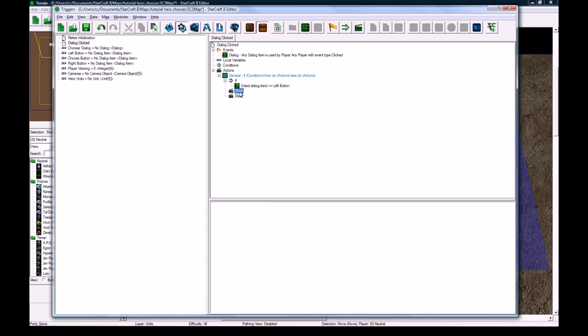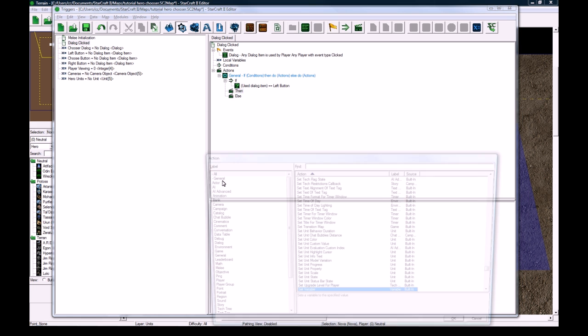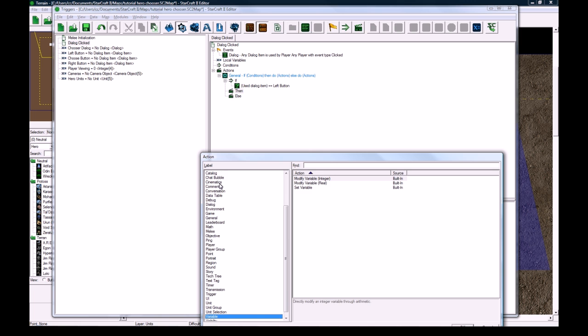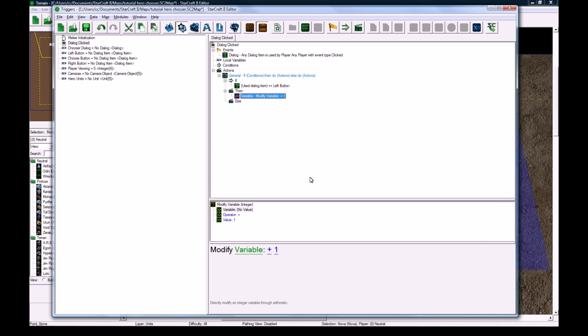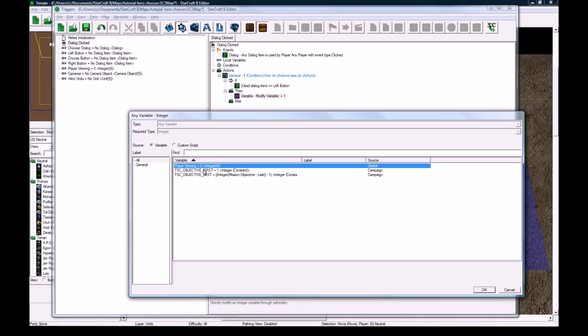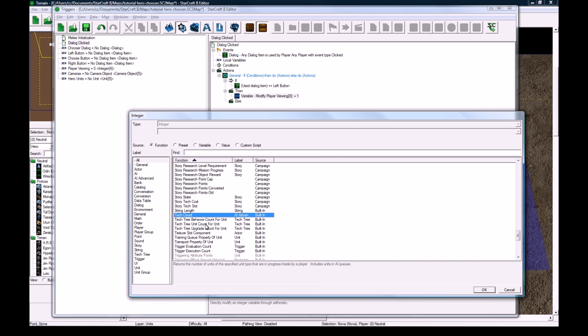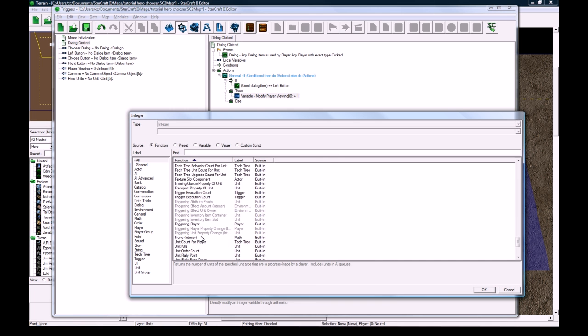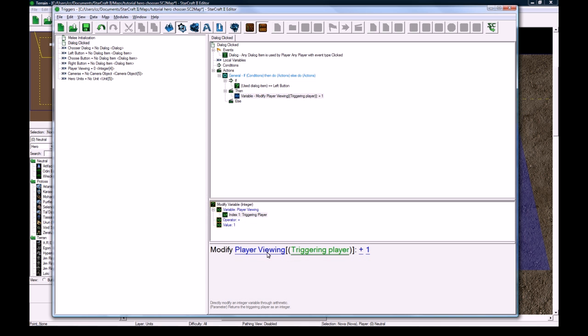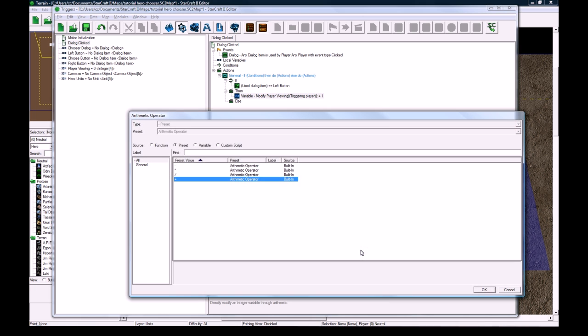Then we're going to variable, modify variable integer. We're going to modify the player viewing for player function triggering player. So we're going to modify the player viewing for this player to be minus one.